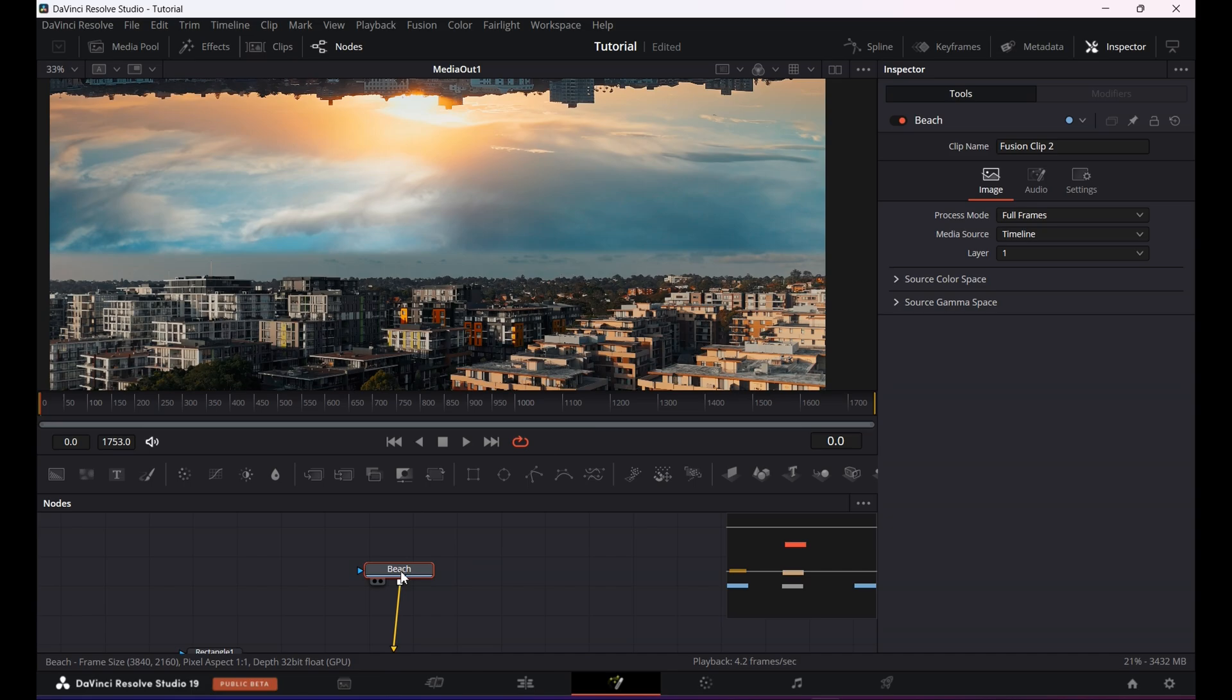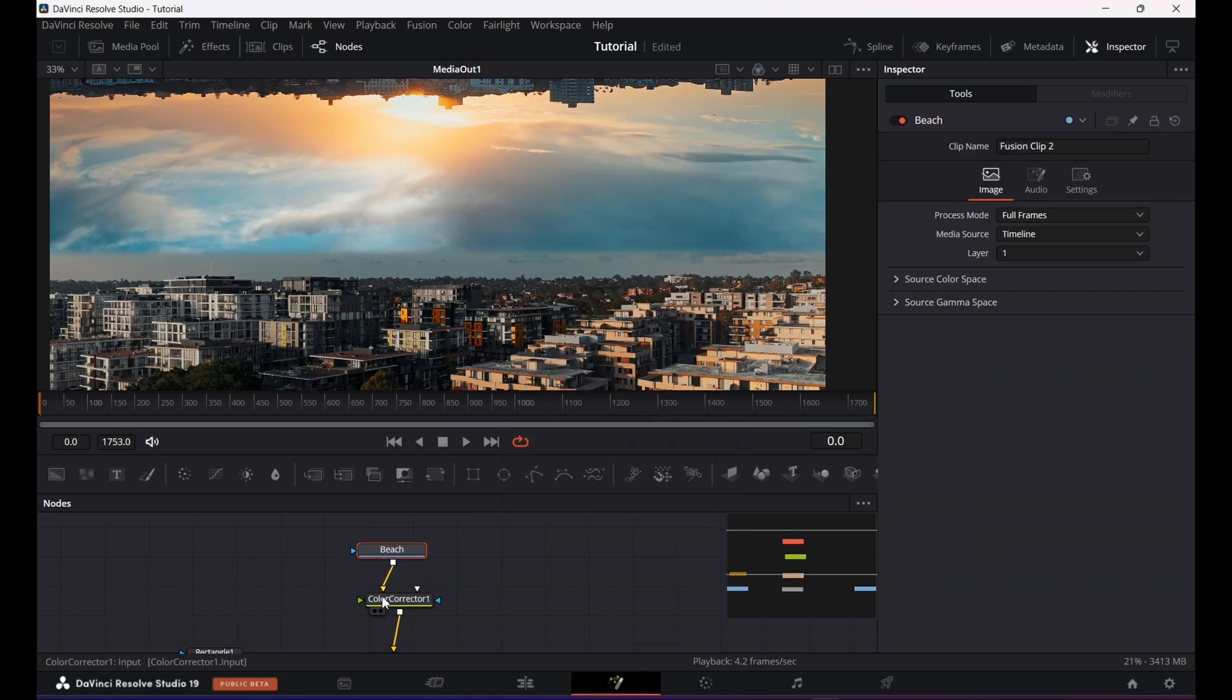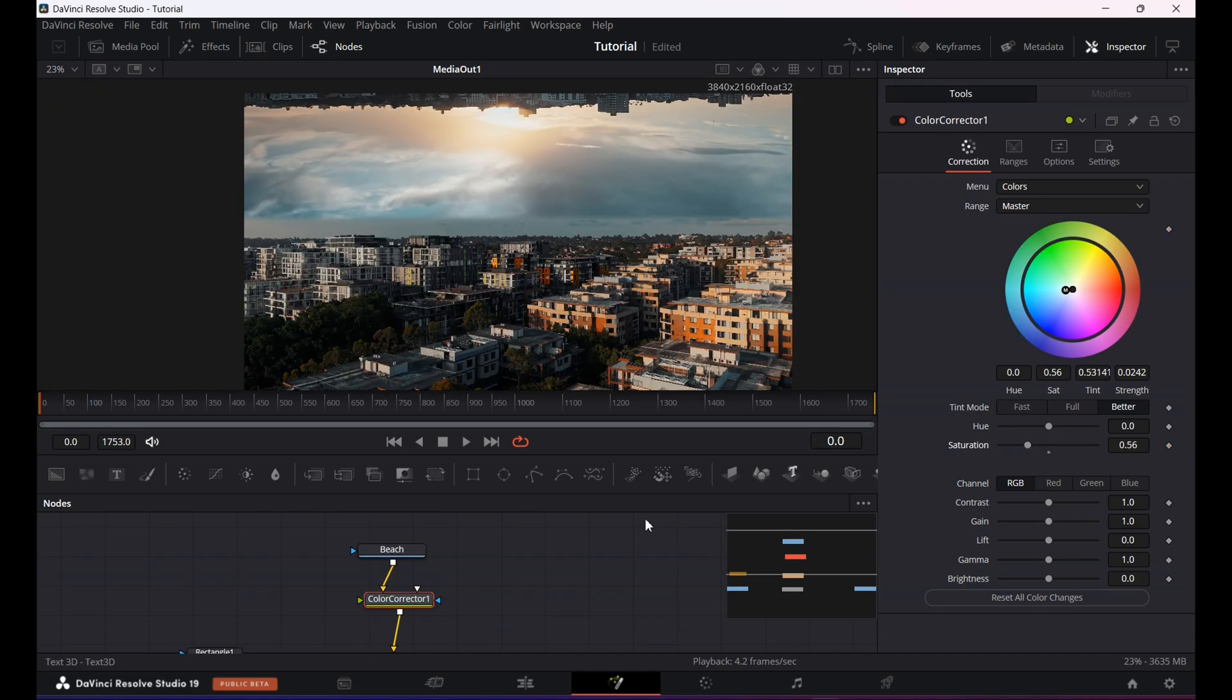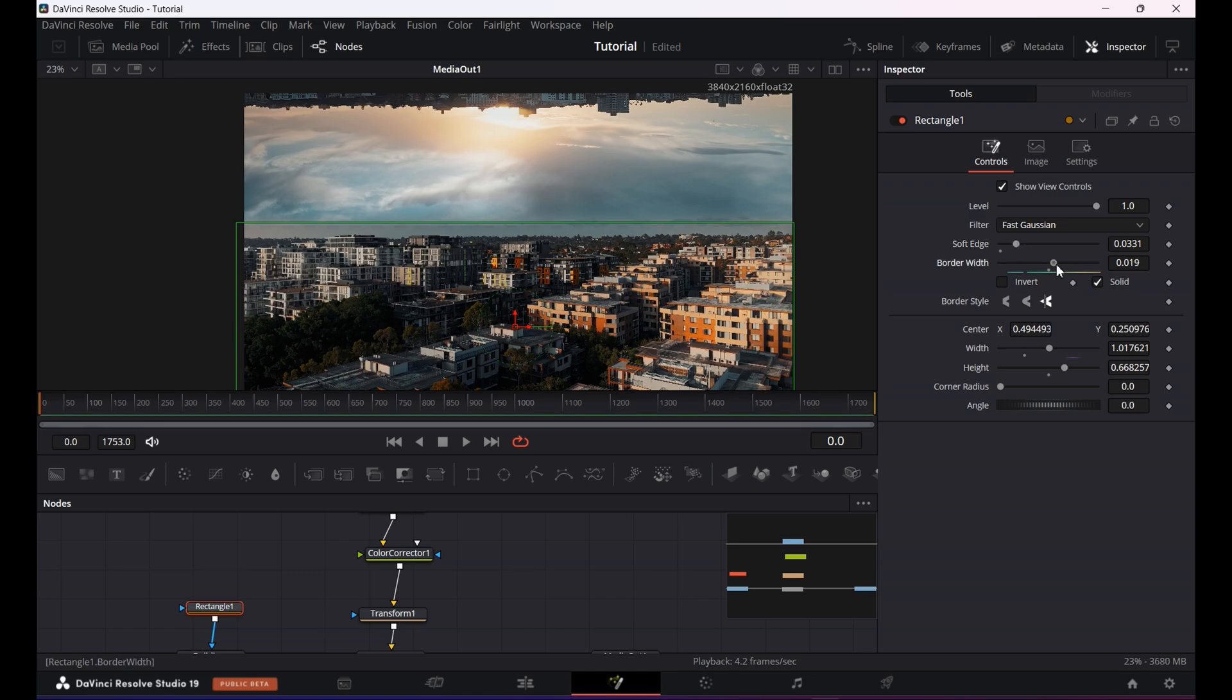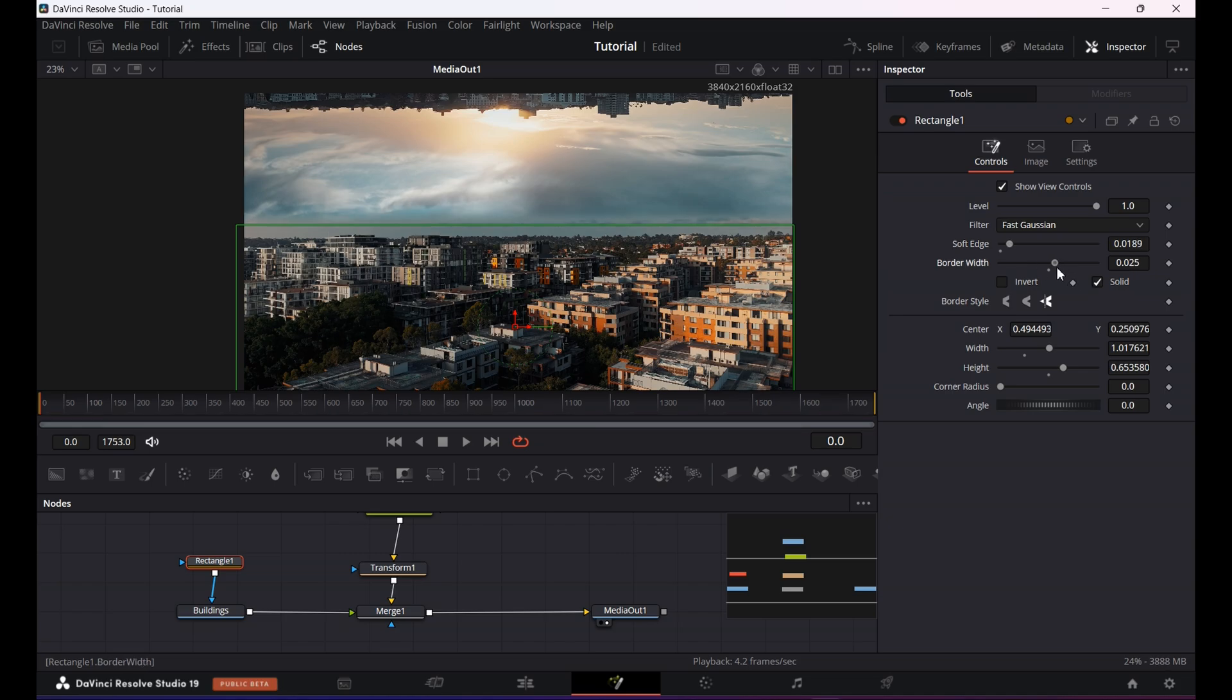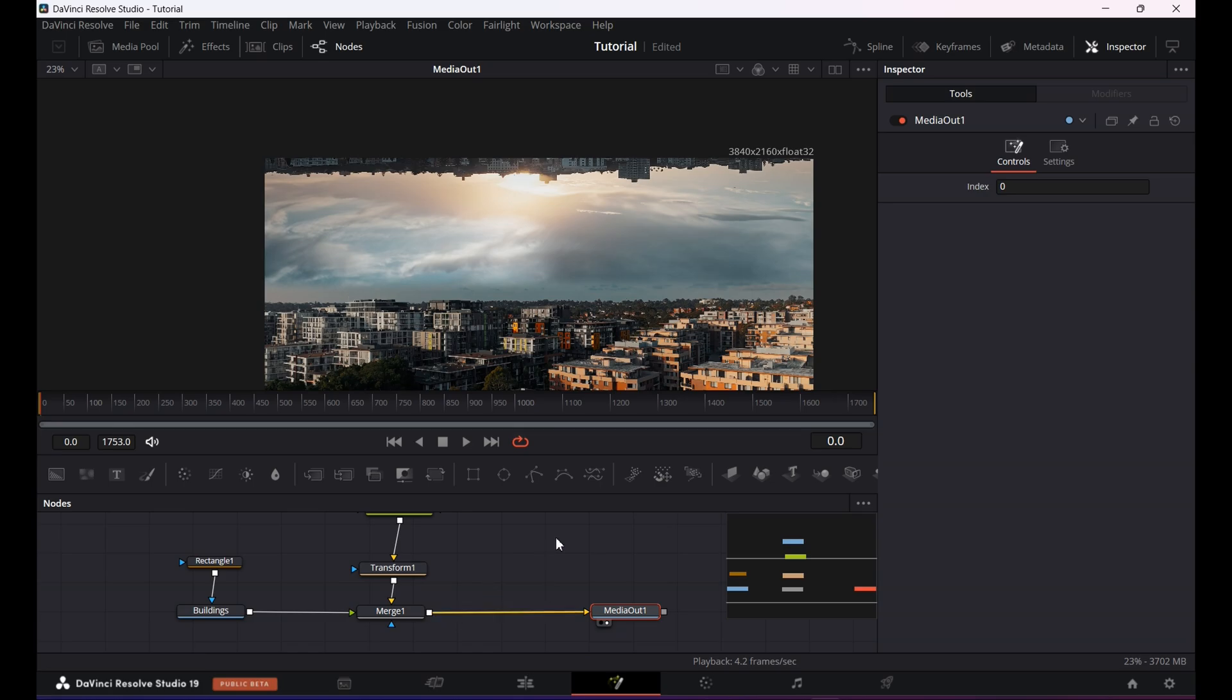All right, so now I will click on the second clip which is the footage of the beach and hit shift plus spacebar to add color corrector node. Now we need to blend the colors of the sky. You can adjust the colors according to your footage, but in my scenario I will reduce the saturation and keyframe it. Now I will tweak the mask of the bottom clip by adjusting the soft edge and border width. That's looking pretty good. I'll come back at the end if I need to tweak the setting more.